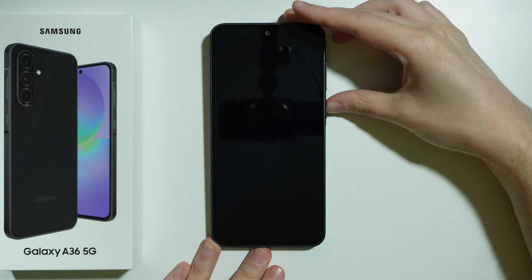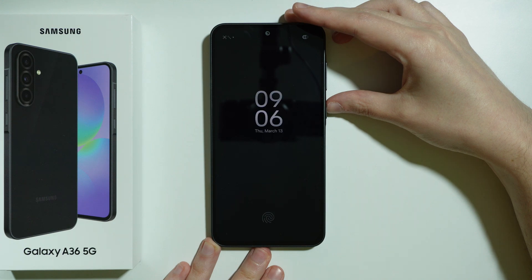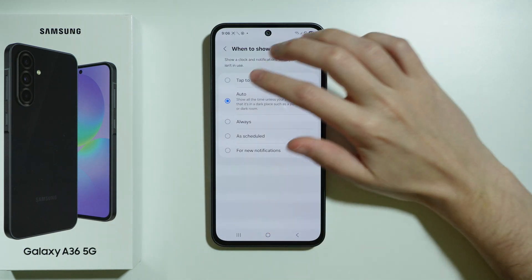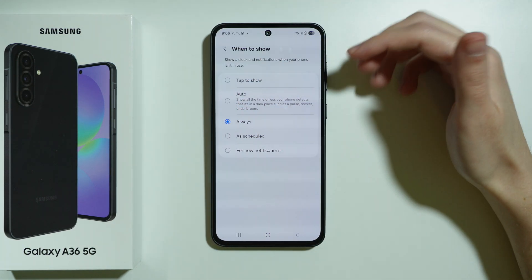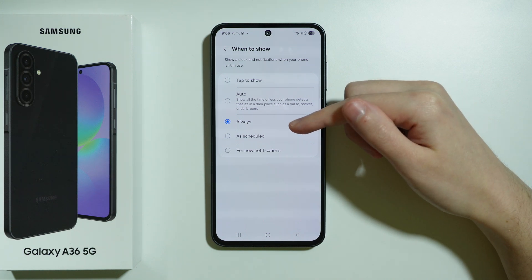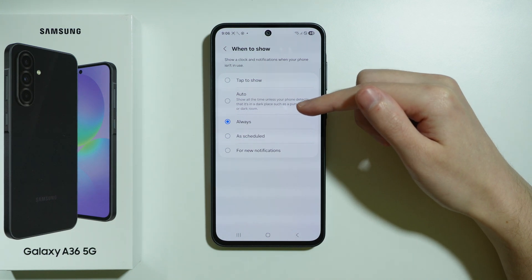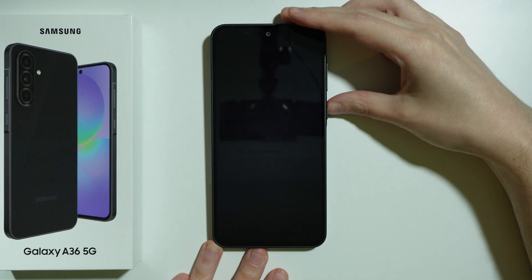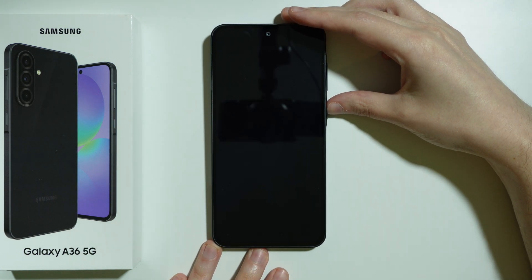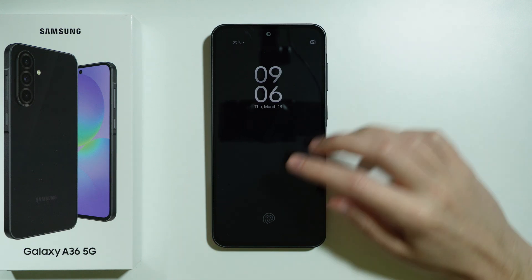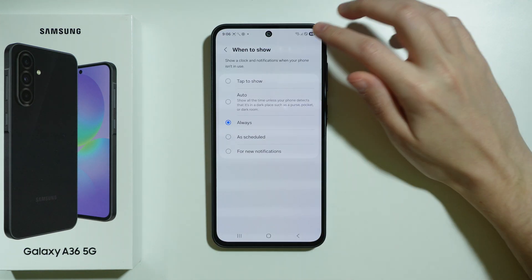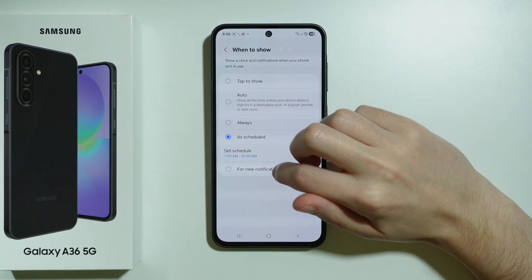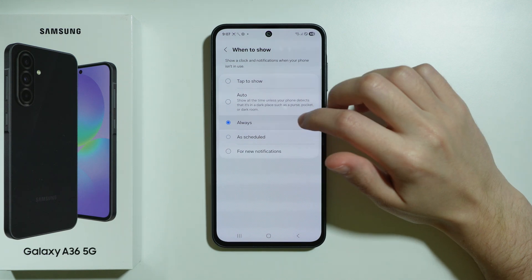In this case, if we lock the phone, Always On Display will be displayed immediately after that. We also have Always, which turns on regardless of whether it is in a dark place or not — so if we lock the phone, we should immediately see the Always On Display. There's also As Scheduled or for New Phone Notifications.